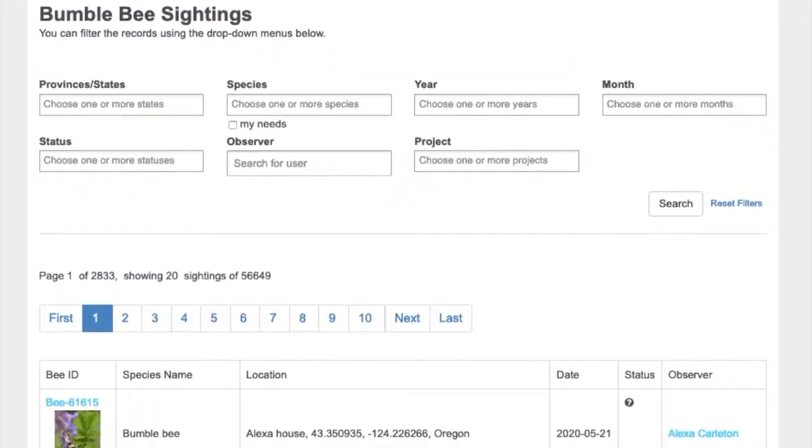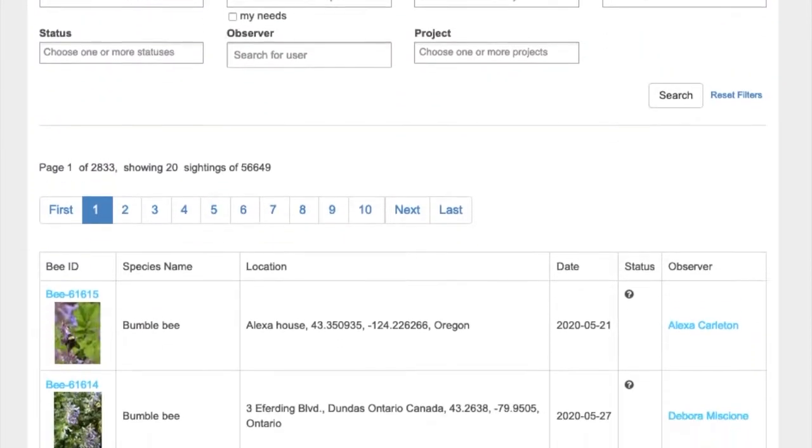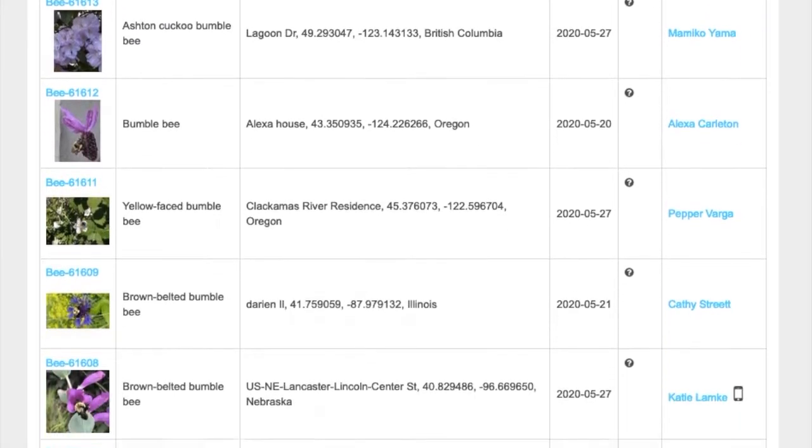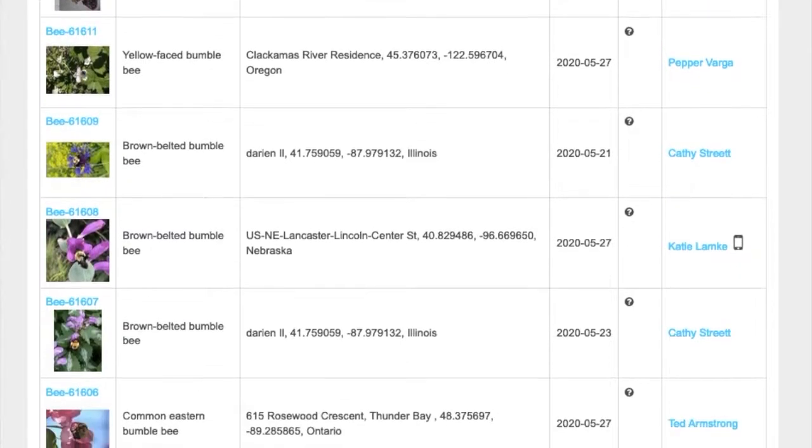But volunteers like yourself can help us be in a hundred places at once — or what about 60,000 places at once? Bumblebee Watch was launched in 2014, and since then almost 60,000 bumblebee records have been submitted, including records from every state, province, and territory for almost all of the 46 species of bumblebees we have here in North America.